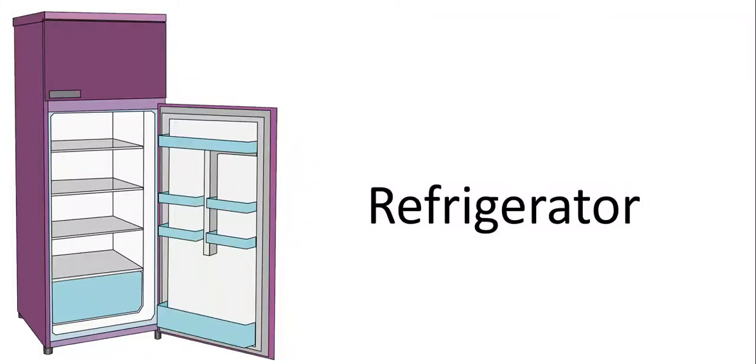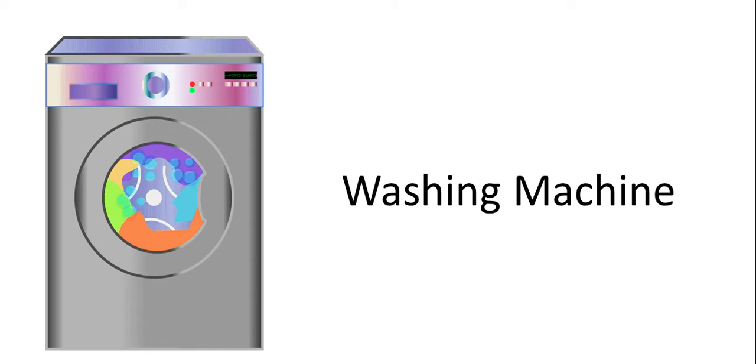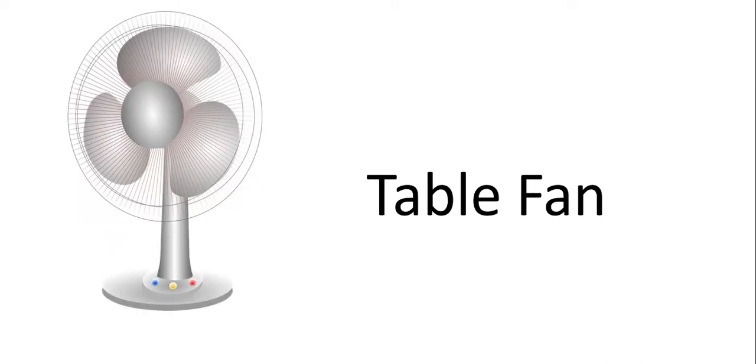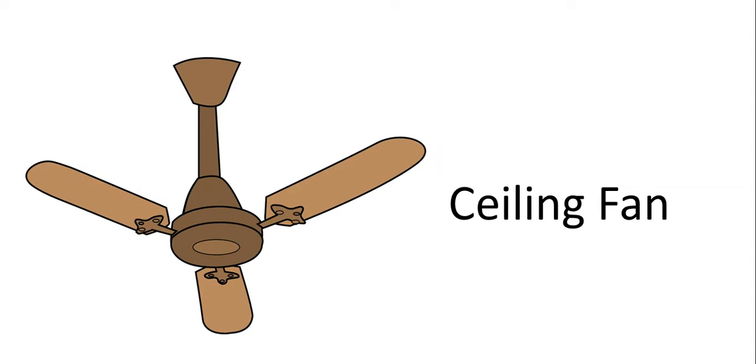First one is refrigerator. This is washing machine. This is table fan. This is ceiling fan.